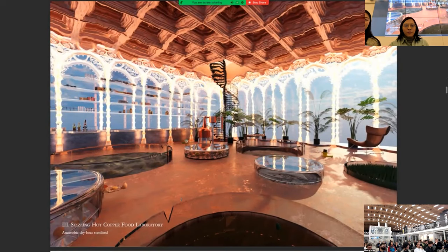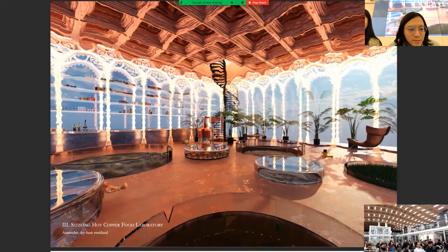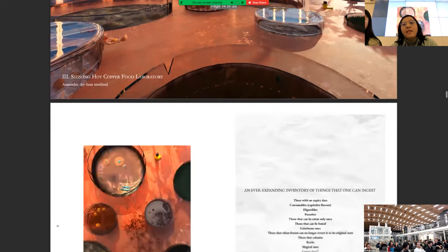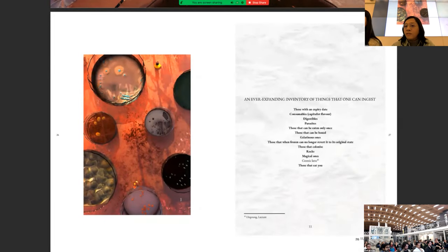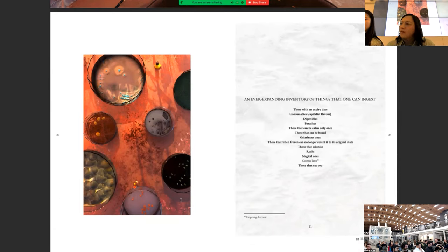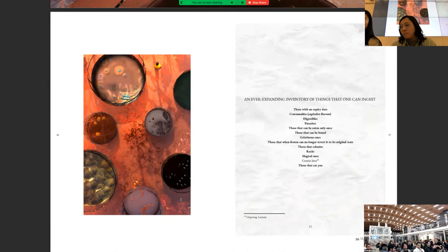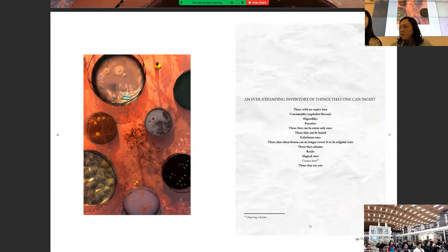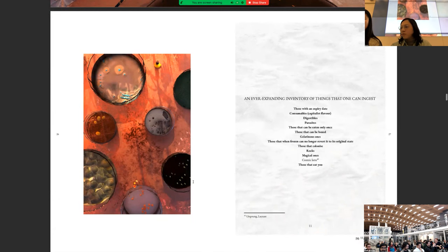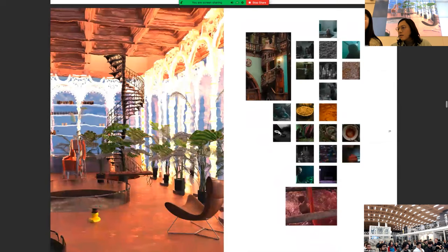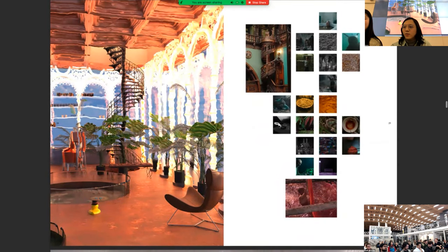On chamber three is the sizzling hot copper food laboratory, which is signified by anaerobic and dry heat and is sterilized. There, Wendy and Michael wrote an ever-expanding inventory of things that one can ingest. Those with an expiry date. Consumables. Capitalist flavor. Digestibles. Parasites. Those that can be eaten only once. Those that can be boxed. Gelatinous ones. Those that, when frozen, can no longer revert to its original state. Those that colonize. Rocks. Magical ones. Cosmic latte. Those that eat you.